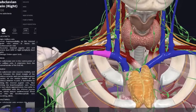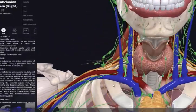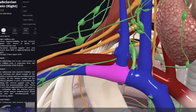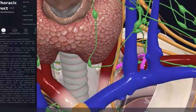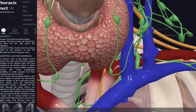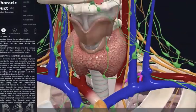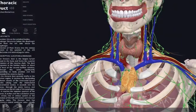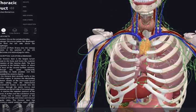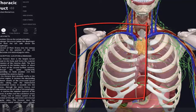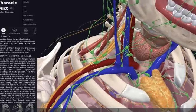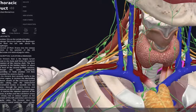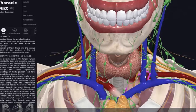Adding in the lymphatics, we can see two important structures joining the right and left venous angles. On the right side is the right lymphatic duct, and on the left side is the thoracic duct. These are the major lymphatic routes by which lymph is returned to the venous system. Importantly, the thoracic duct drains the vast majority of lymph from the entire body, whereas the right lymphatic duct only drains the right upper quadrant, including all of the right upper limb. The right lymphatic duct returns lymph into the angle between the IJV and subclavian vein, and the thoracic duct enters at the equivalent angle on the left side.